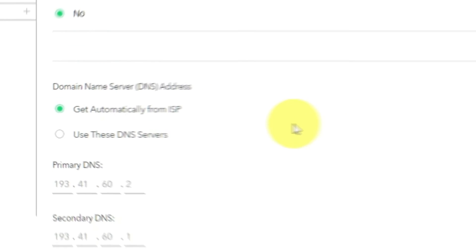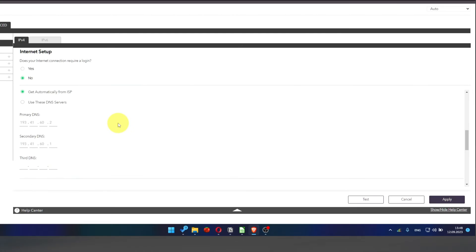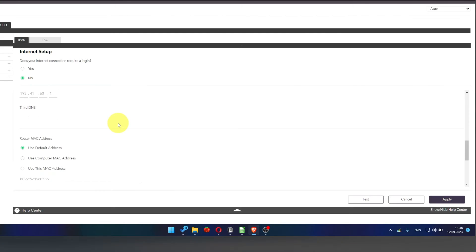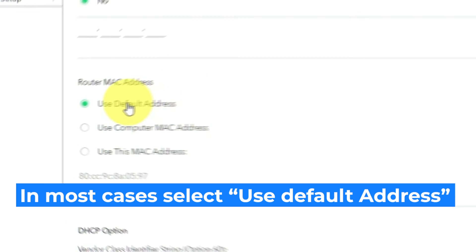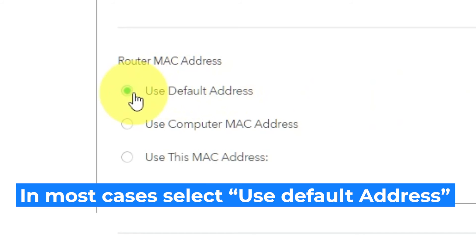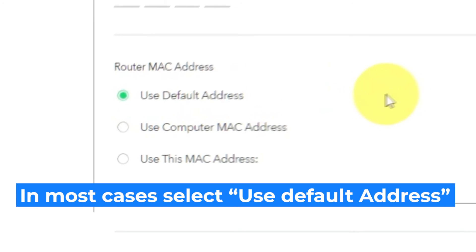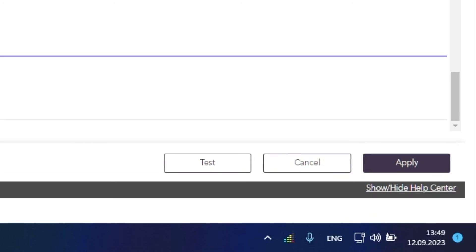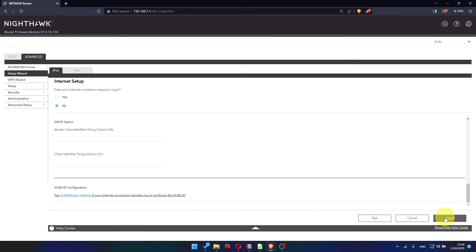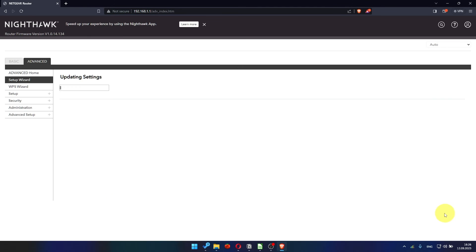If your internet service provider only allows access to a specific MAC address, you must copy the MAC address of the main computer. If you are not sure about these settings, select the Use the default MAC address option. Check again that your settings are the same as mine. And click Apply.